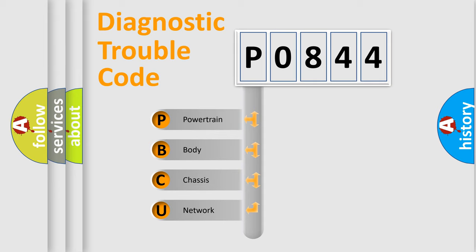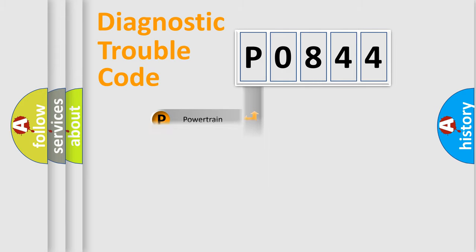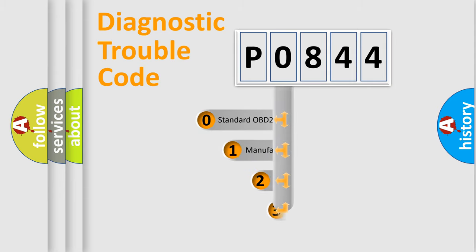We divide the electric system of automobile into four basic units: Powertrain, Body, Chassis, and Network. This distribution is defined in the first character code.